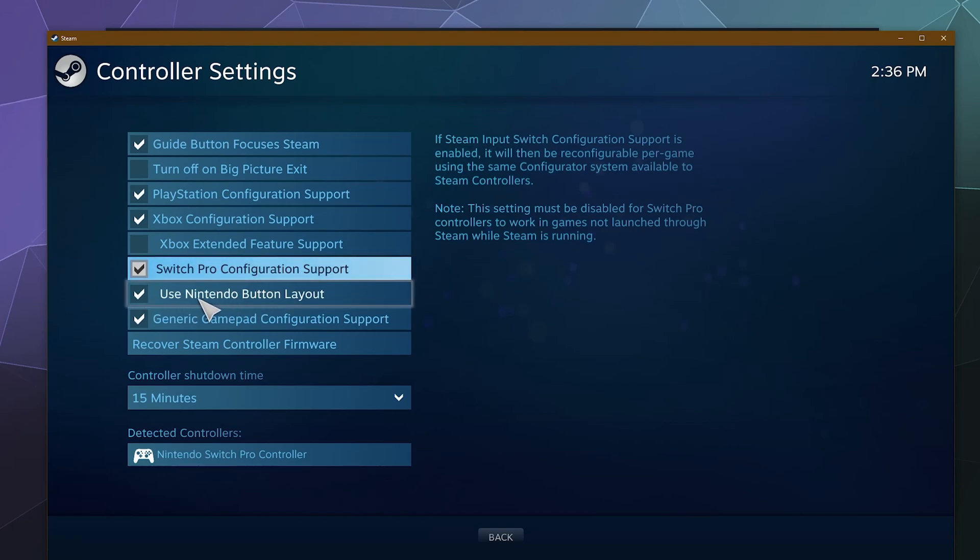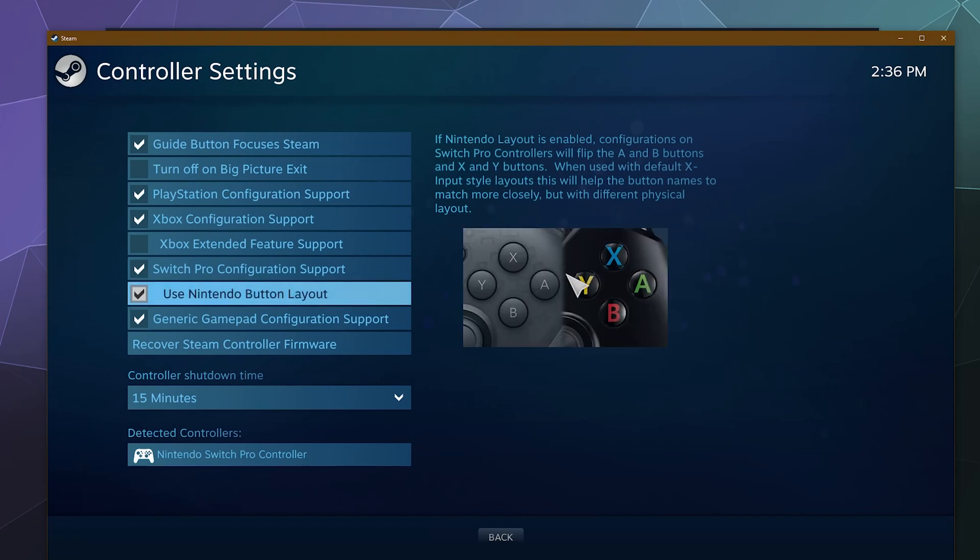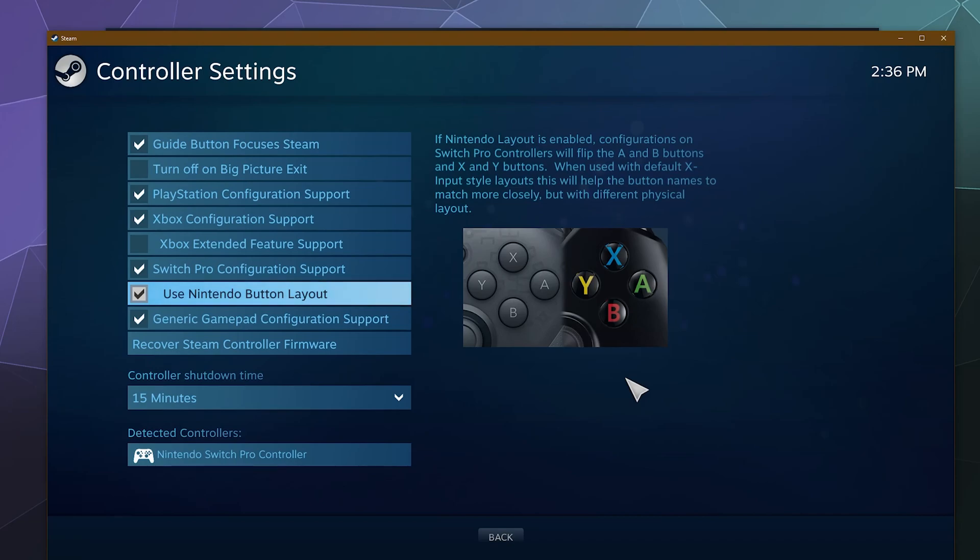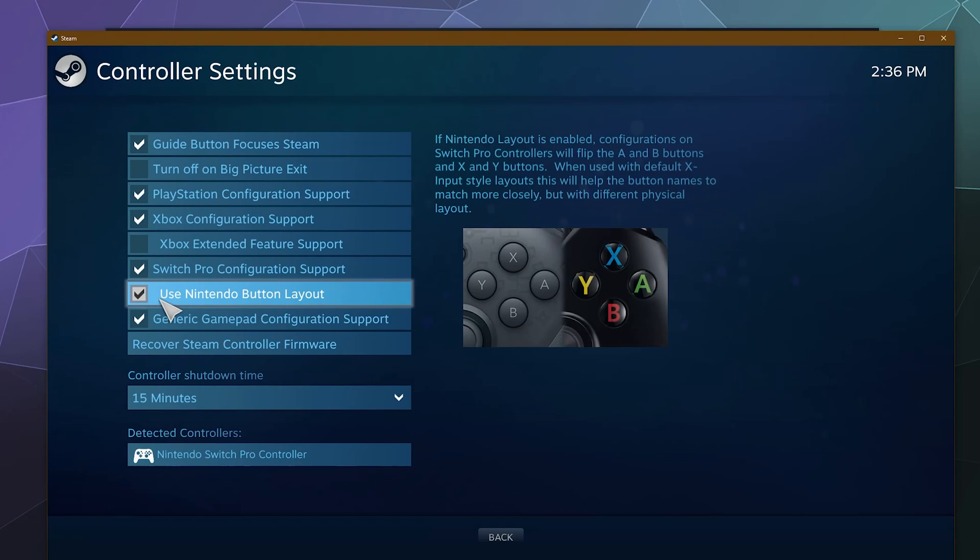And then it comes on by default, use Nintendo Switch button layout. And what this is going to do is all of the buttons displayed on screen are hopefully going to be set up so that it looks like the buttons that are currently displayed on your Switch Pro controller so that you don't look at a bunch of Xbox buttons and get confused because the Switch also uses YXAB for their buttons. Then down here, if you also use a generic gamepad plugged into your computer, you can also enable support for that right here.